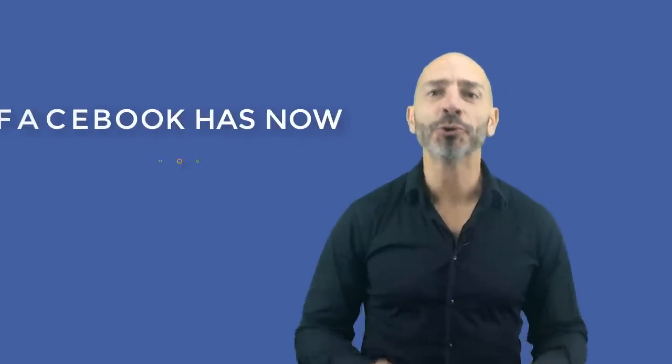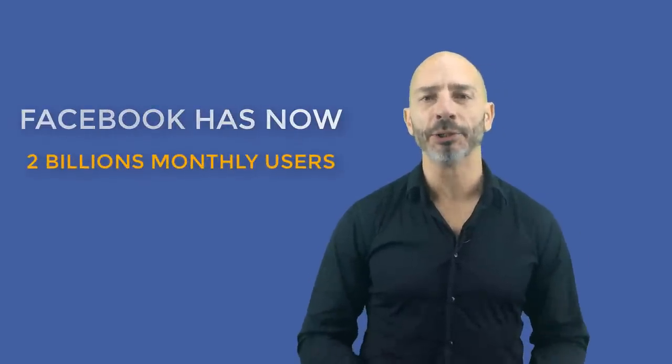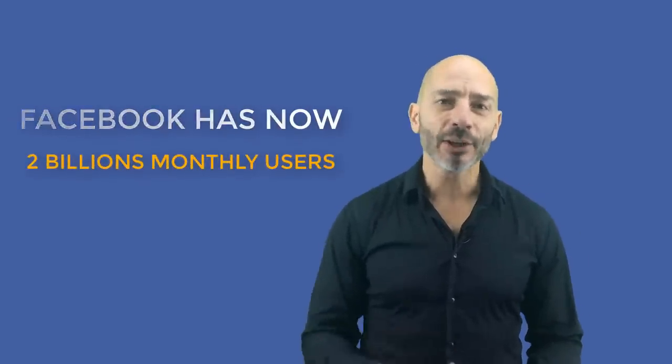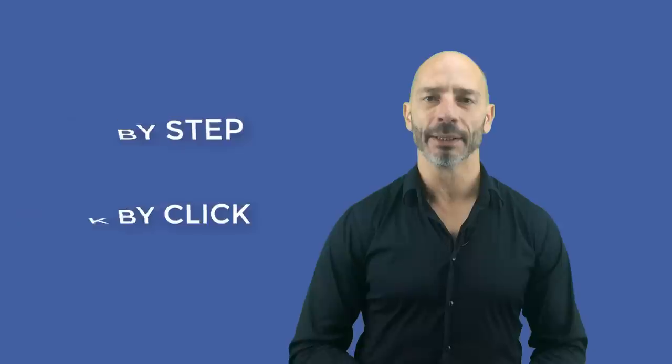Facebook has now 2 billion monthly users. That's a lot of people, but also a fantastic opportunity to reach out to new customers if you are running a business. In today's tutorial, I am going to show you how to set up a Facebook page for your business, step by step and click by click.